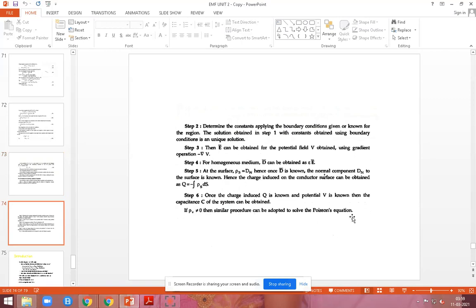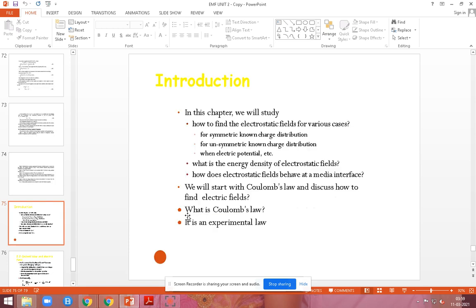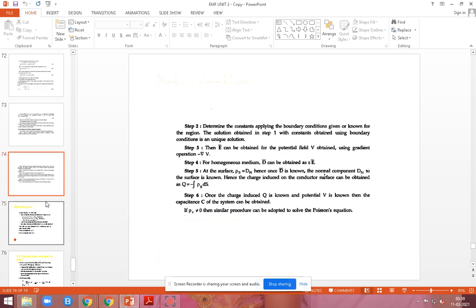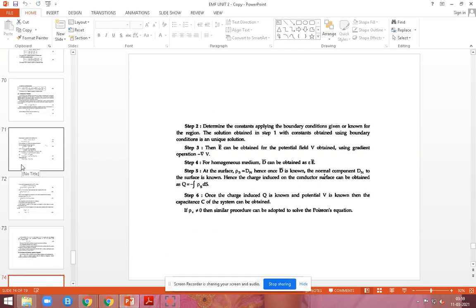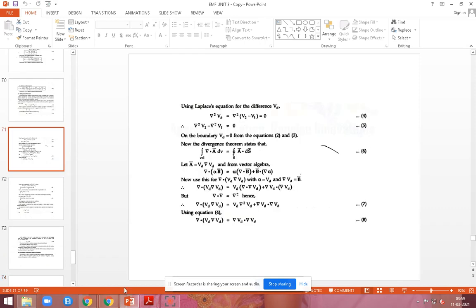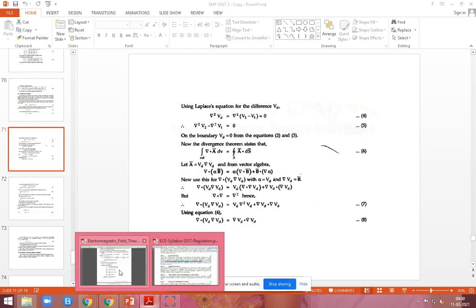When the charge density rho-v is not zero, a similar procedure is used for solving the Poisson equation. These are the steps for solving the Laplace and Poisson equations. Under this title, you can see one more problem.